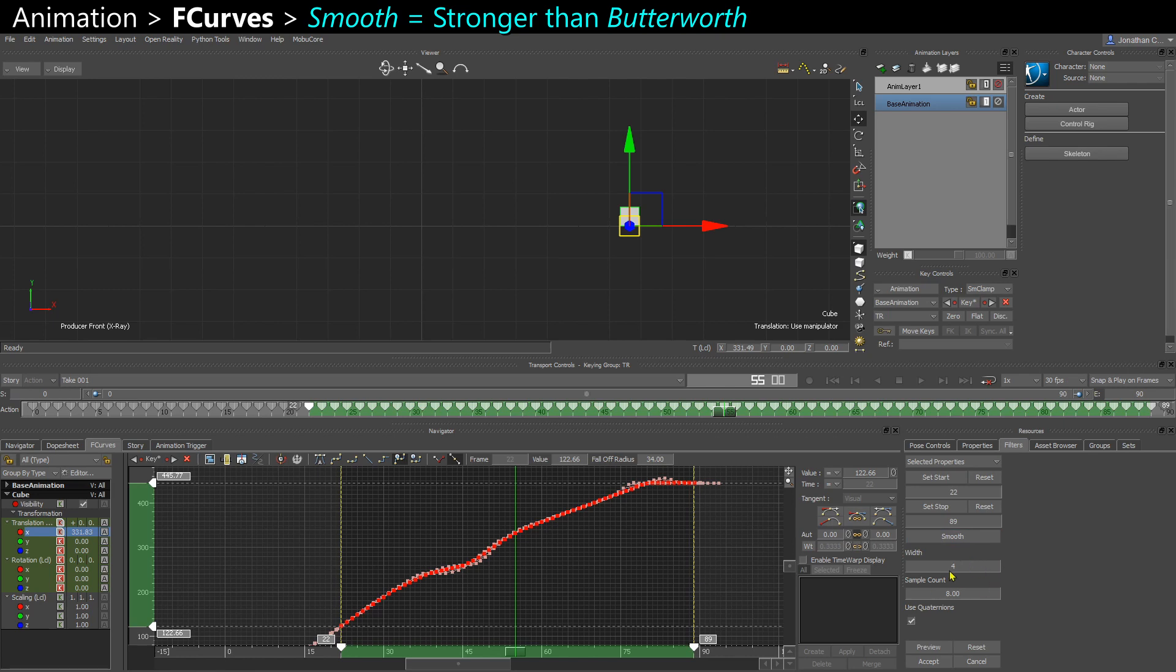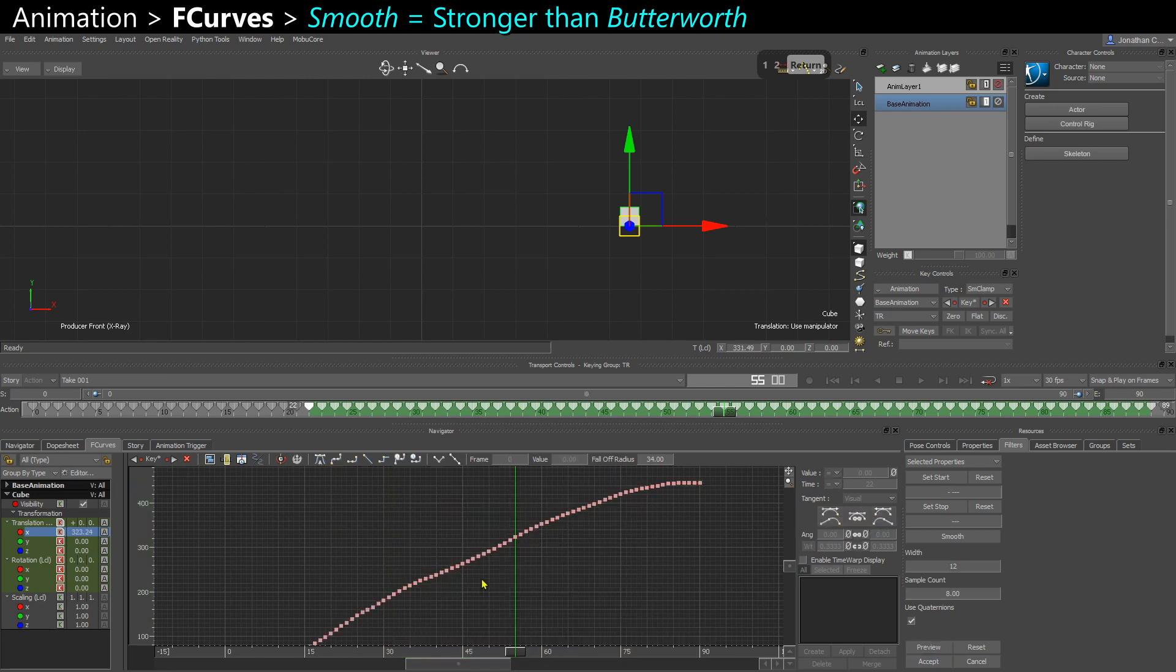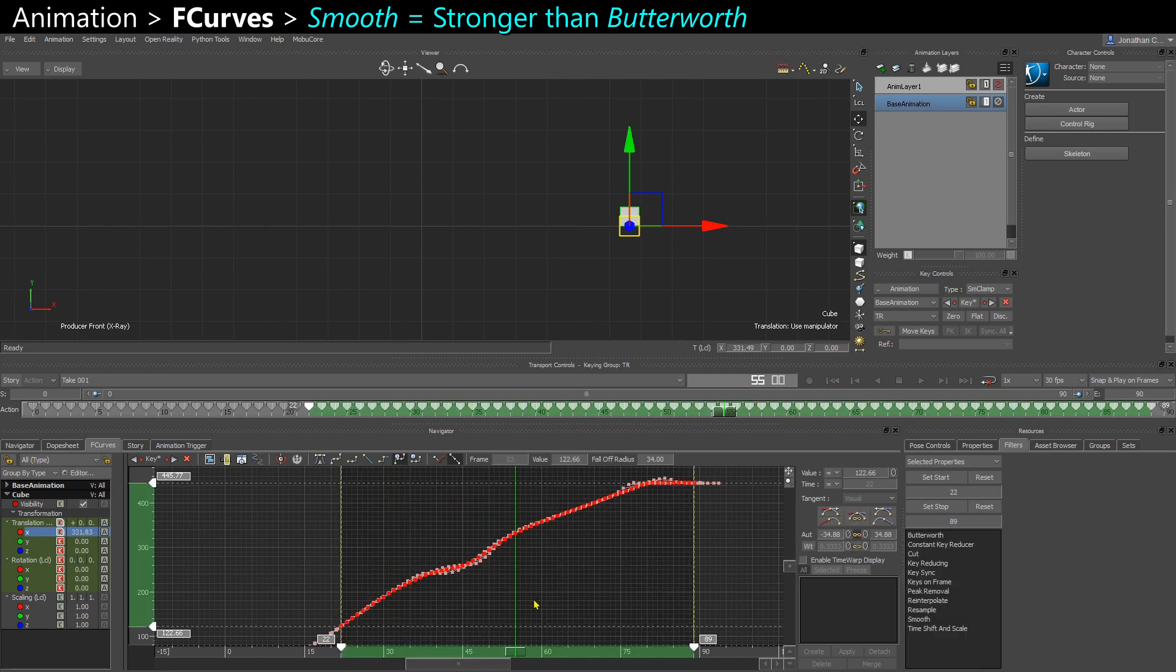And this is the other way around. You have this default value of 4. And to make the smooth stronger, you want to increase that value. So you can go to 12. And now when I smooth, you can see that my curve really has a different profile. If I cancel, you can see there's a strong difference.